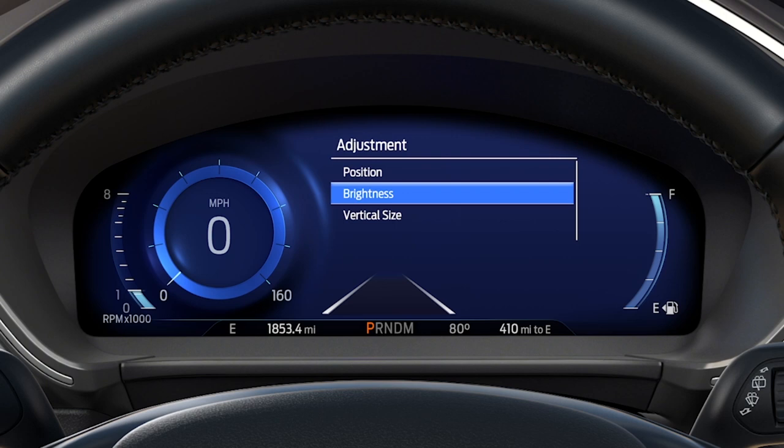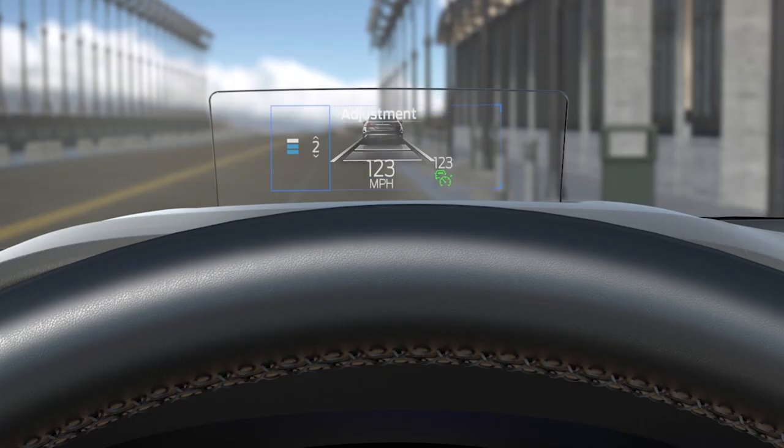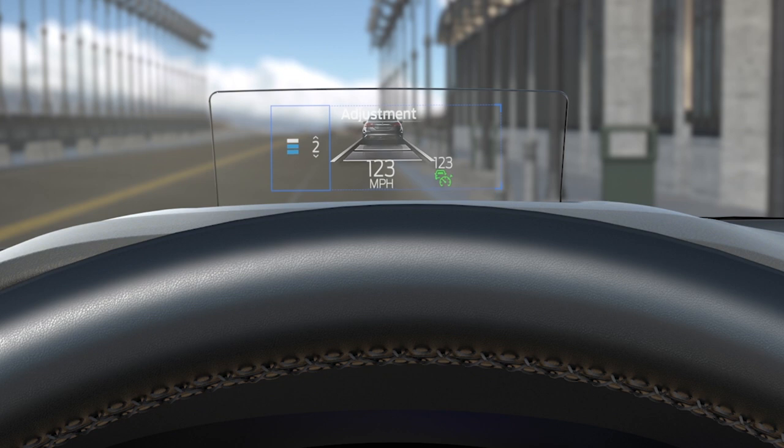To adjust it vertically, scroll to Vertical Size and toggle it up to raise it, or toggle down to lower it. Note that this feature changes the height, not the position.